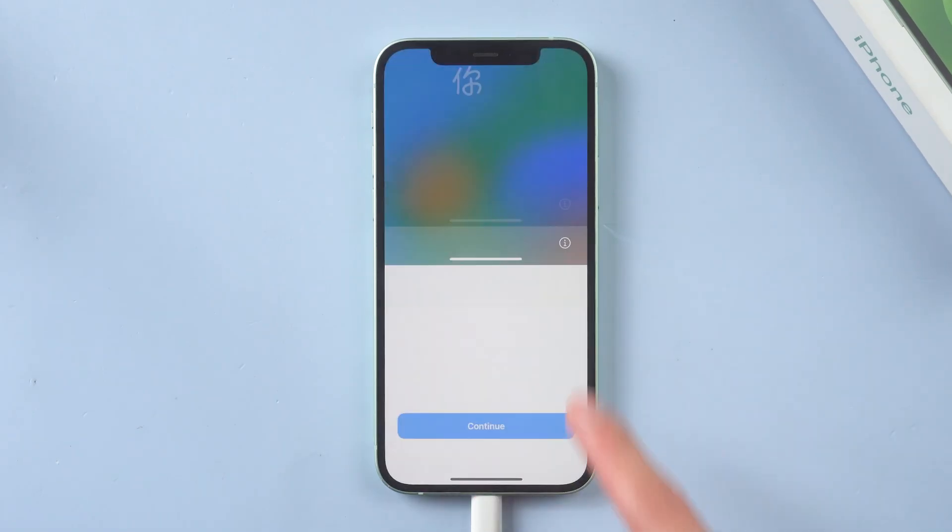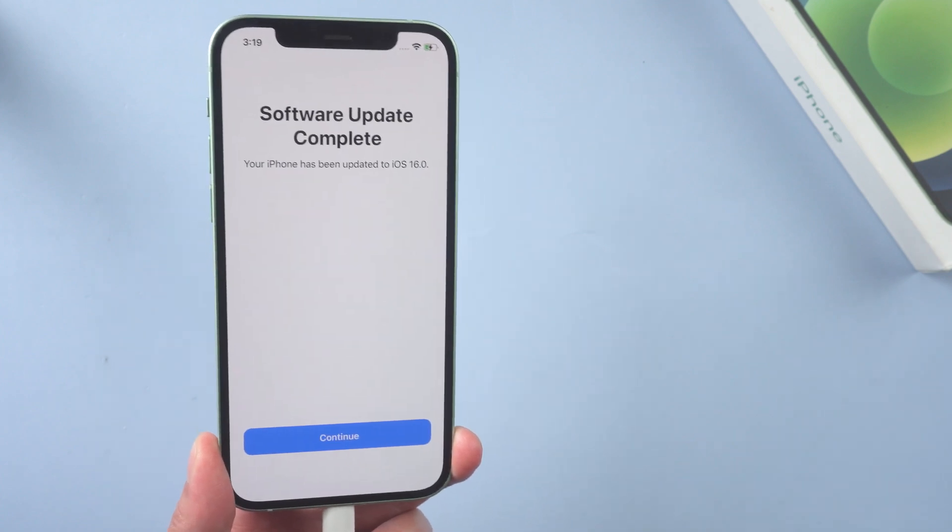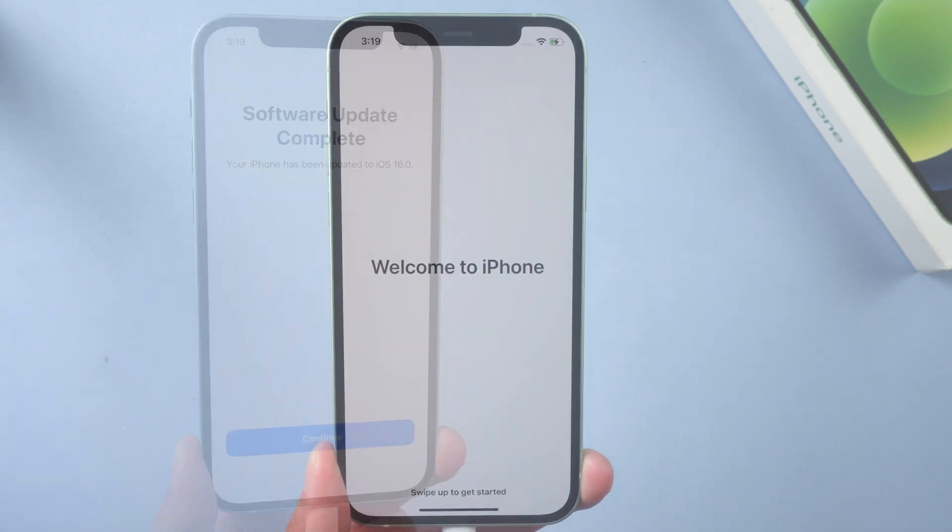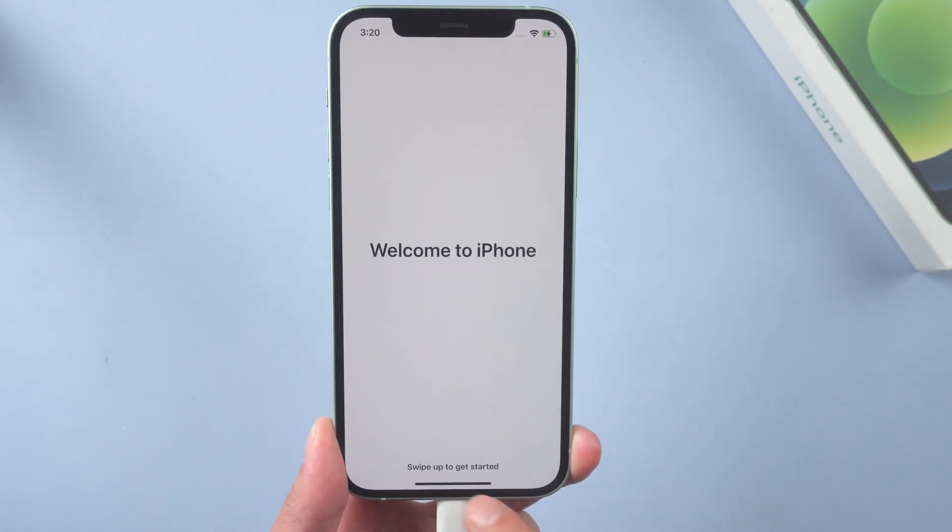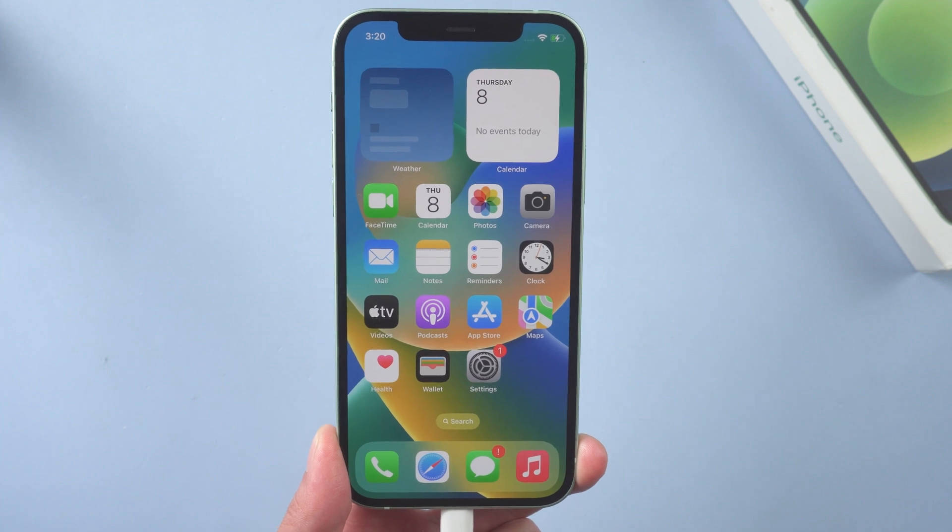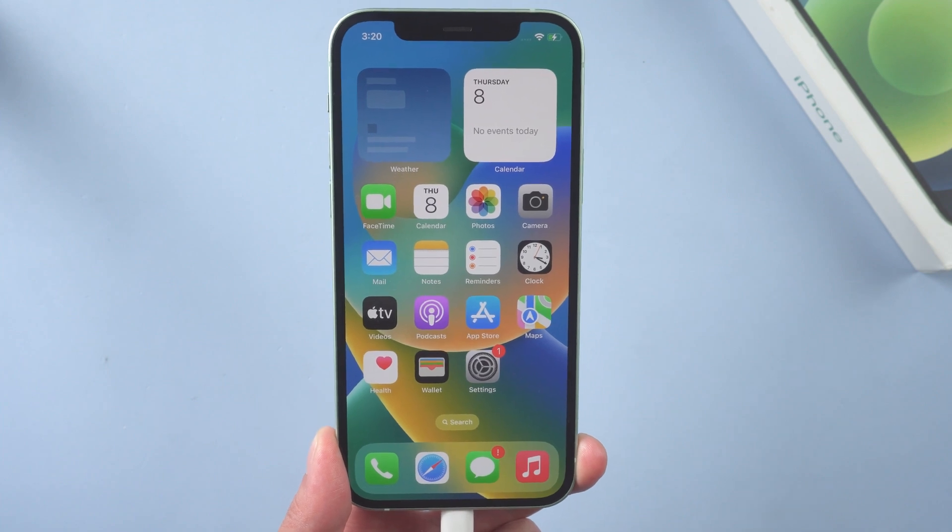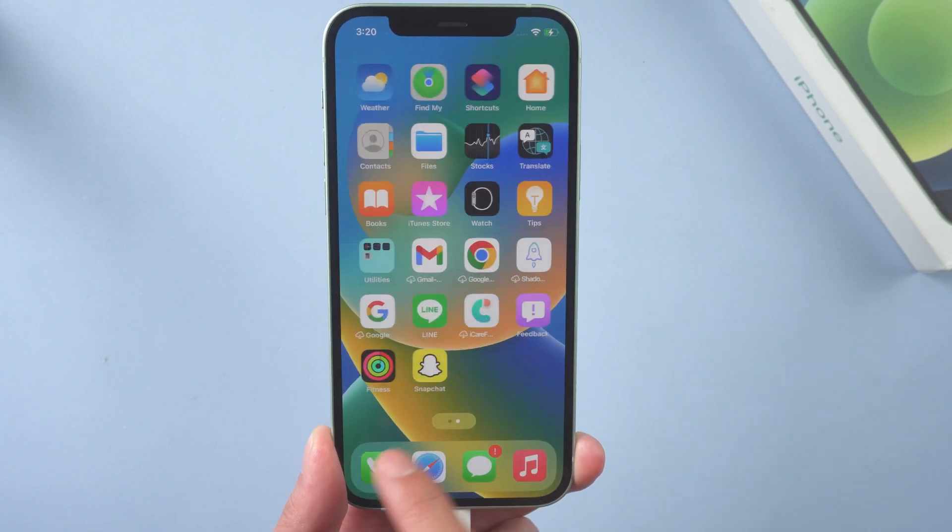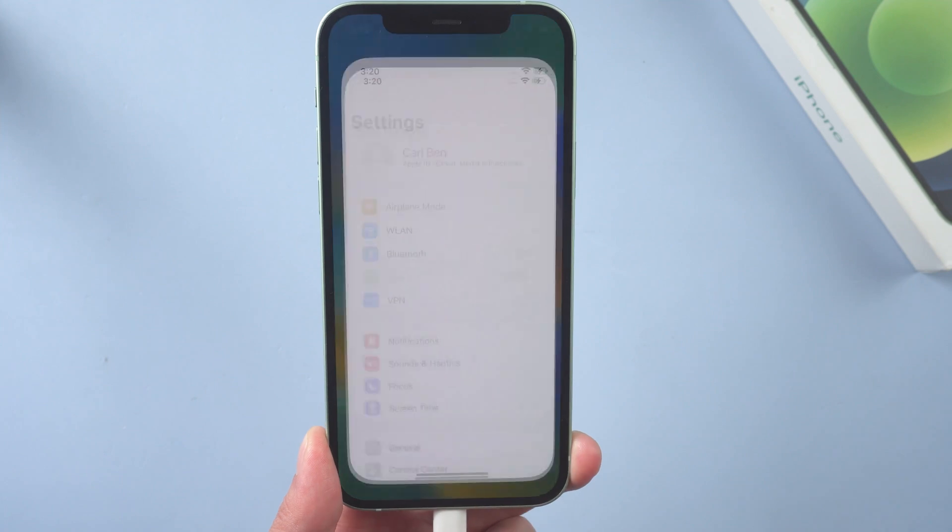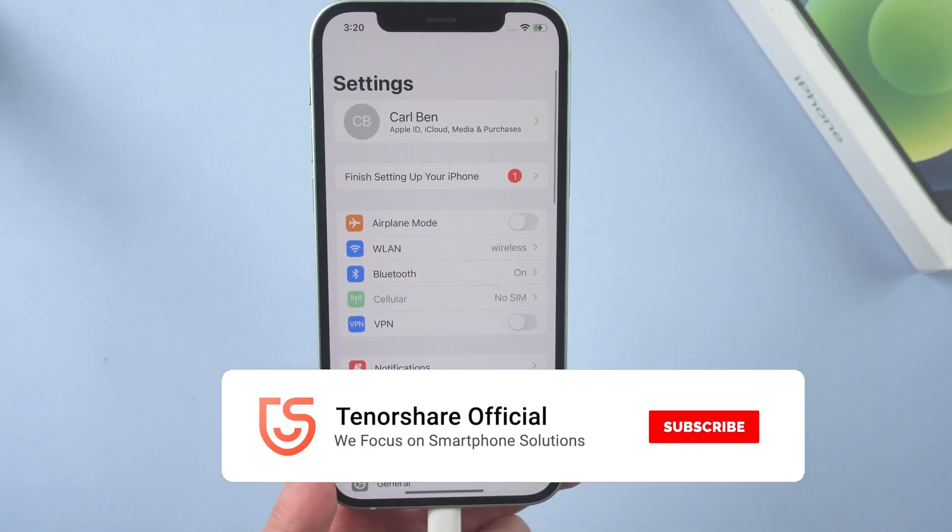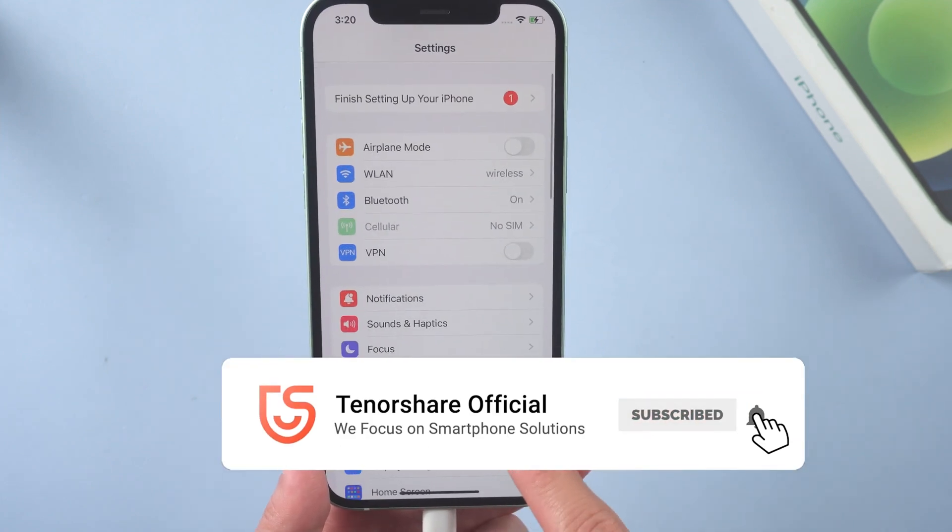I'll simply skip the settings parts and we head to the home screen. And that's it. Okay, so that's all for today's video. If it helps, don't forget to give us a thumbs up. Stay tuned for our next video.